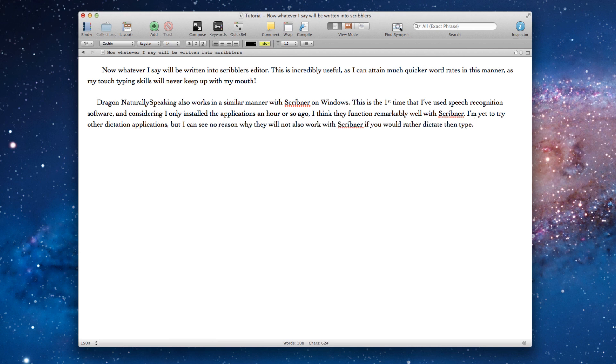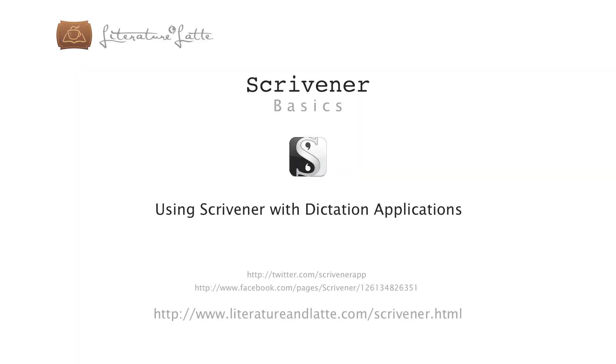So, apart from teaching the application or improving my enunciation of the word Scrivener, that went fairly well.